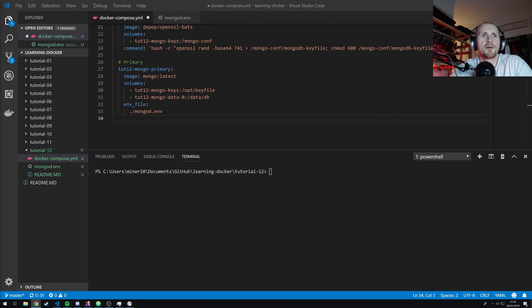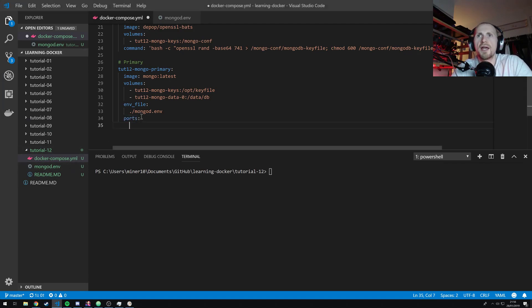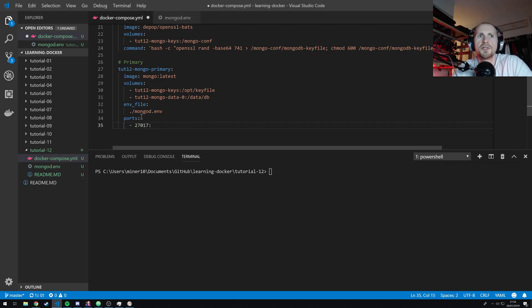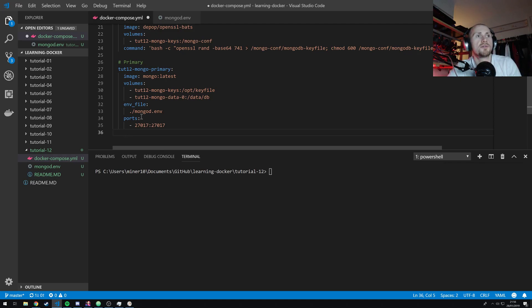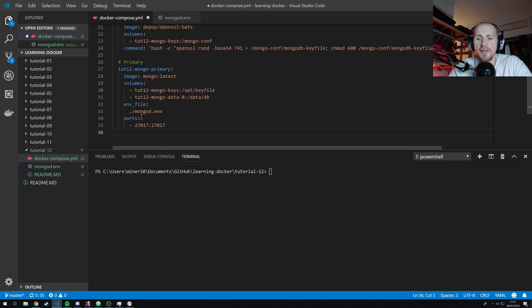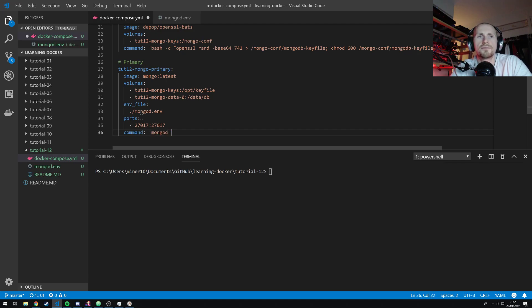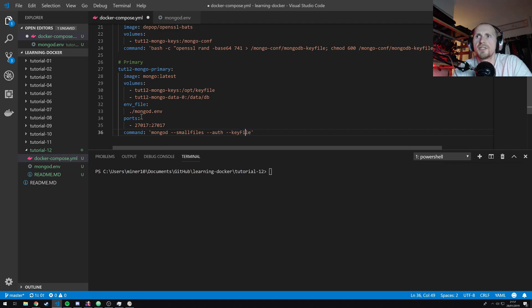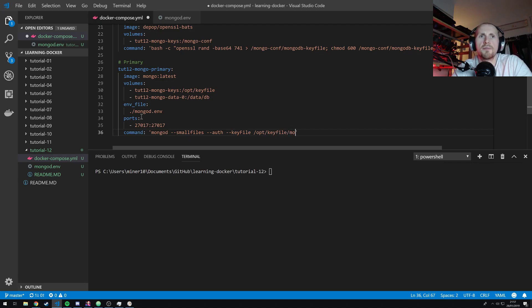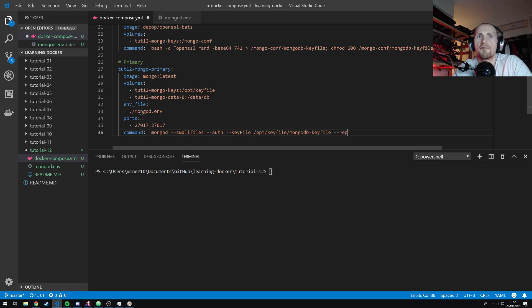Now, the next thing we need to do from there is do a bit of port mapping. So I'm actually going to map for the primary 27017 to 27017. Just a key note here. Do not map any of the instances to 27017 on your local Docker host. Otherwise, you're going to have port conflicts. And then we're going to launch mongo with a command. We're going to launch it with the command mongod, smallfiles, auth, and then we're going to do a key file. So basically we're saying we're going to use small files. We want to make sure it's authenticated. And we're going to use the key file, opt/keyfile/mongodb-keyfile.